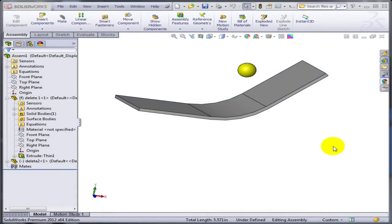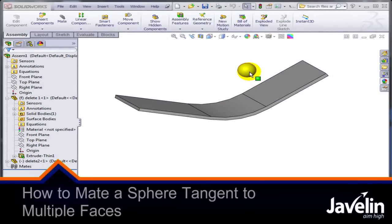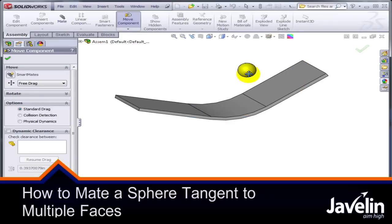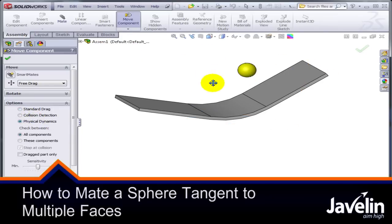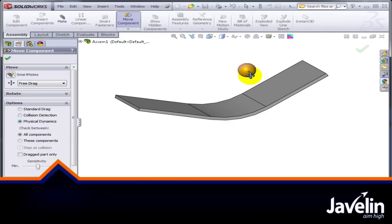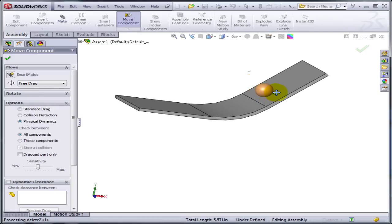Let me show you a very interesting problem. Apparently this should be very simple in SolidWorks. To get a sphere to ride on top of these three faces, like what I'm doing right now using the physical dynamics.